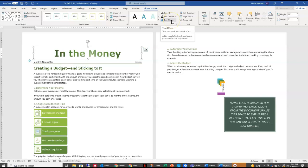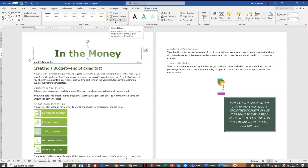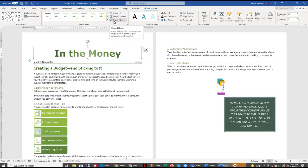Again, don't be confused with Shape Effects. It's really easy to fall into that error, so we want to change our Text Effects.